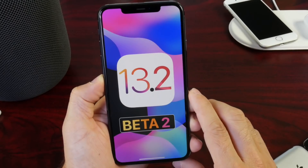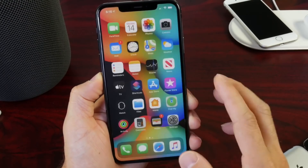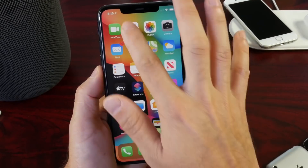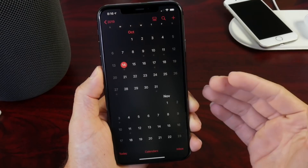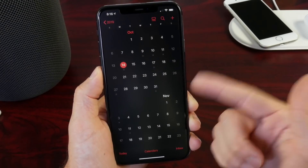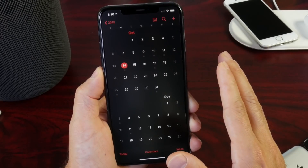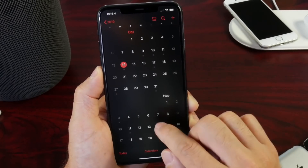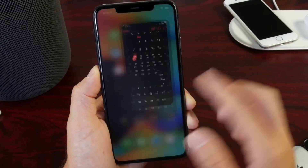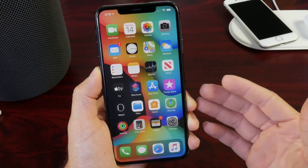iOS 13.2 Developer Beta 2 was released approximately five to six days ago, and we can expect the next beta sometime this week — the week of the 14th. So anytime now Apple could be releasing iOS 13.2 Developer Beta 3, and this software brings a ton of great new features and changes.